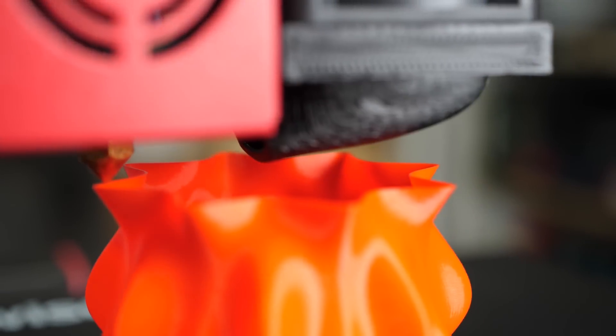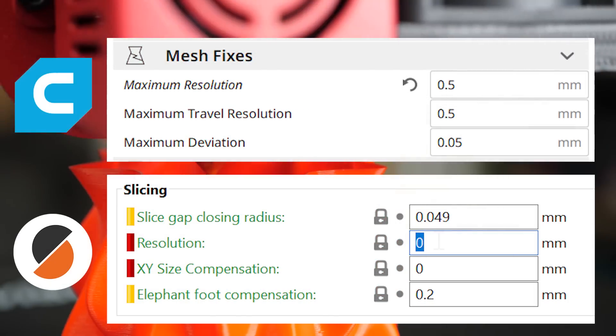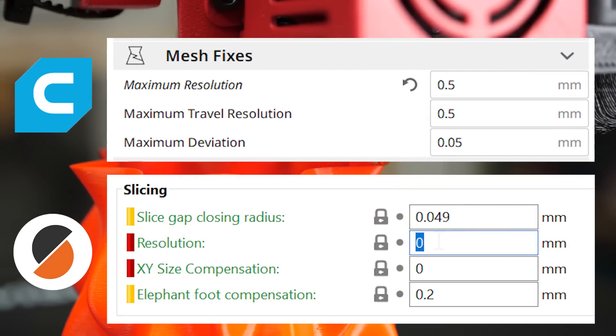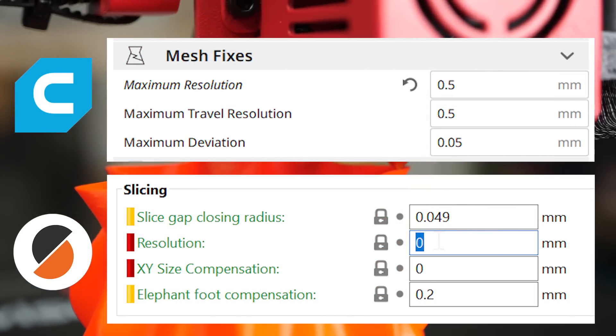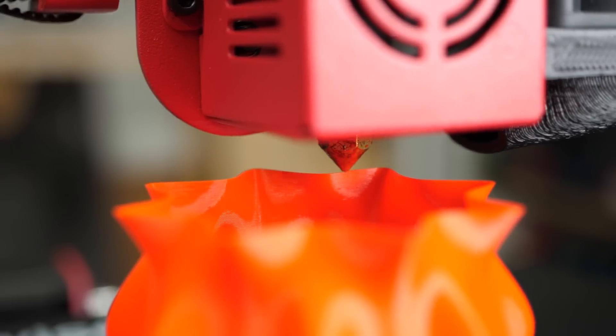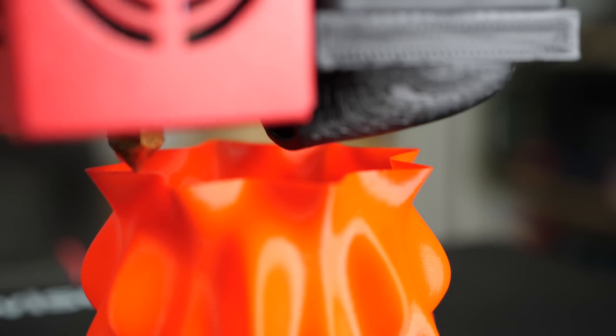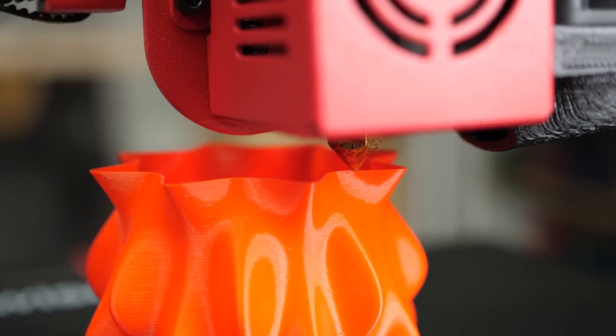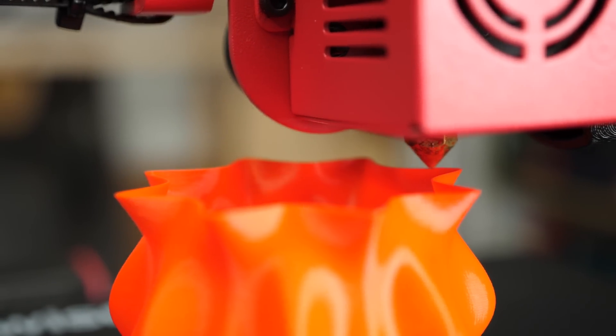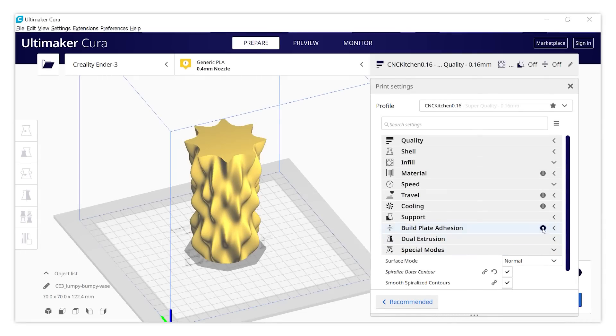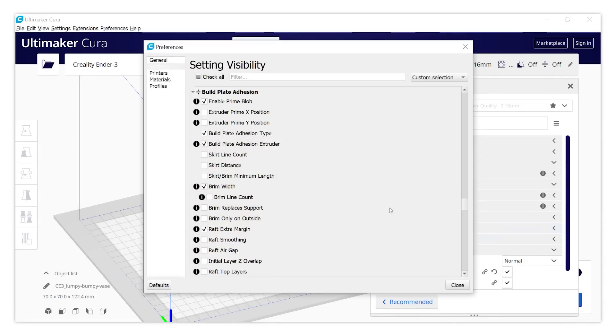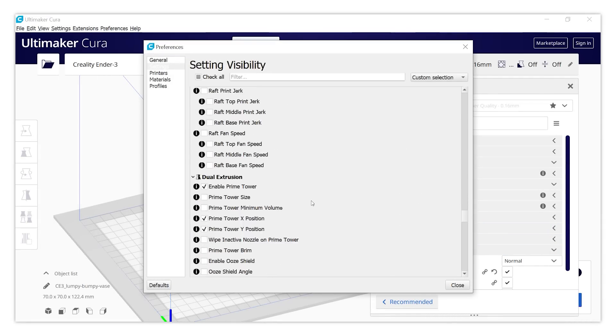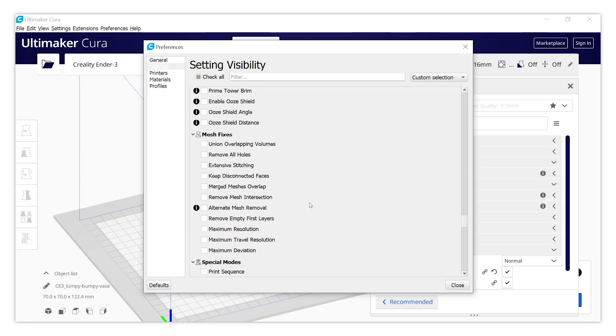So what Cura and most other slicers offer is a resolution setting. This setting, which doesn't always work the same, basically merges individual moves into one if they are below the specified length, effectively reducing the size of the gcode file and making moves more smoothly. In order to see the setting in Cura, select the gear icon, scroll to mesh fixes or in older versions experimental and activate maximum resolution and maximum deviation.